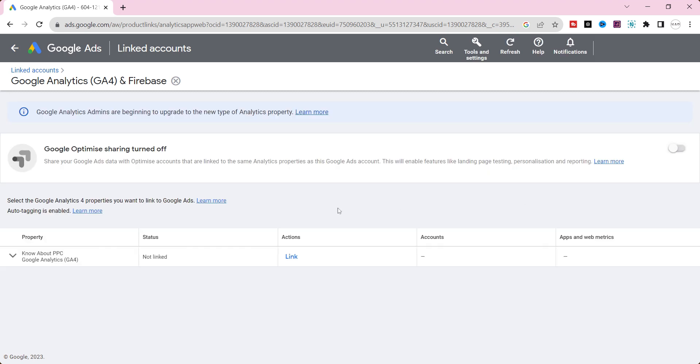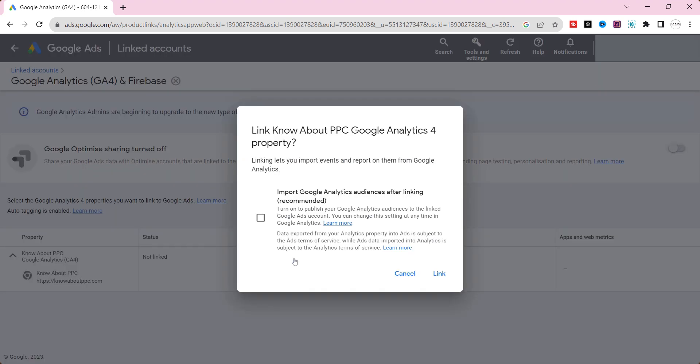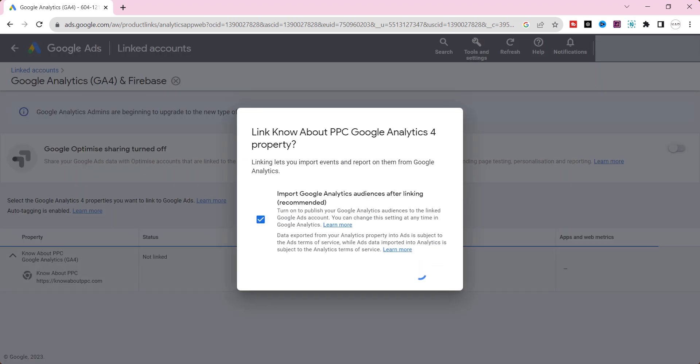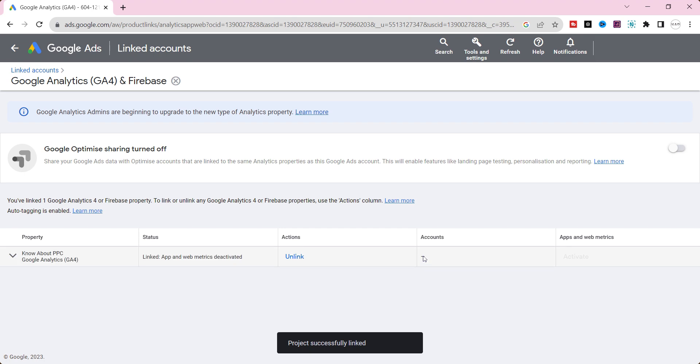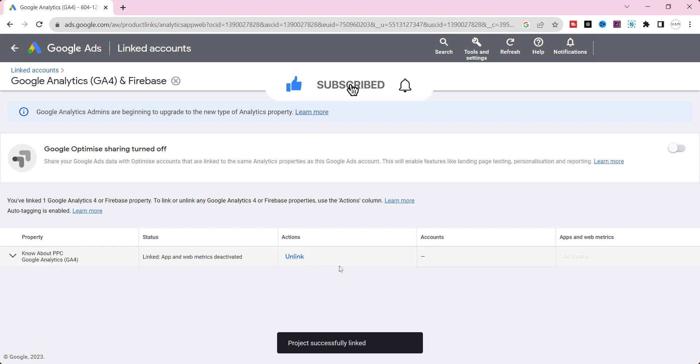If you have GA4 and Google Tag Manager accounts with the same email ID, GA4 property will automatically show up on Google Ads. Only thing you need to do is click the link action here and enable this option and then click the link here. Now, we have successfully linked GA4 and Google Ads accounts.